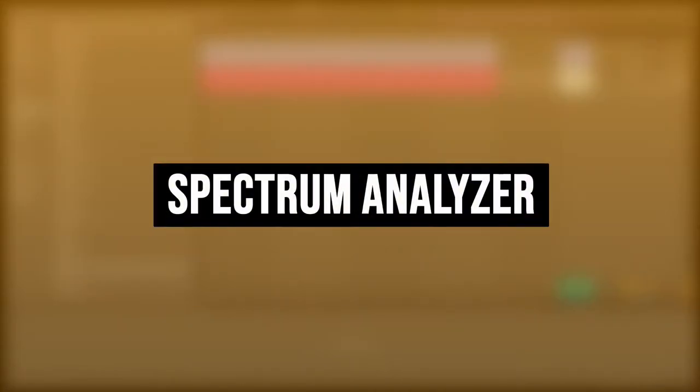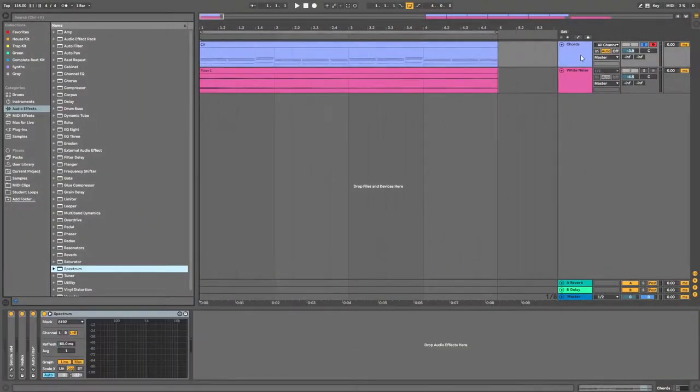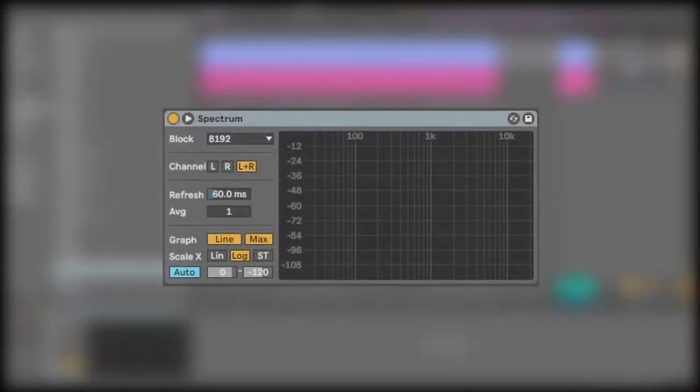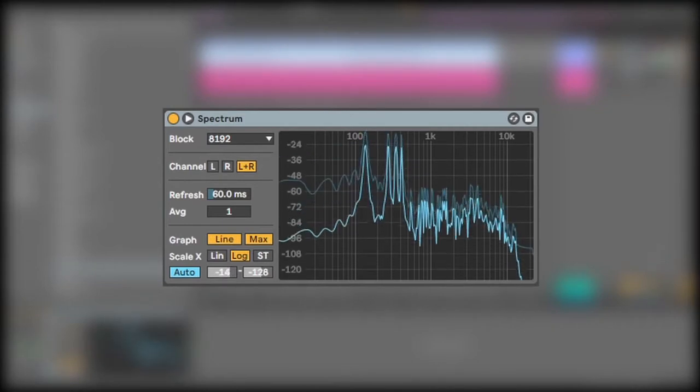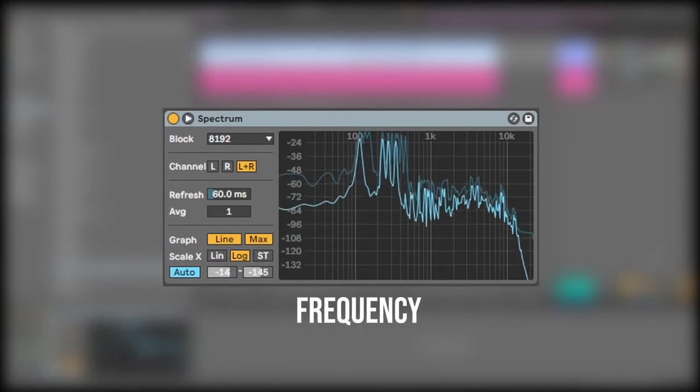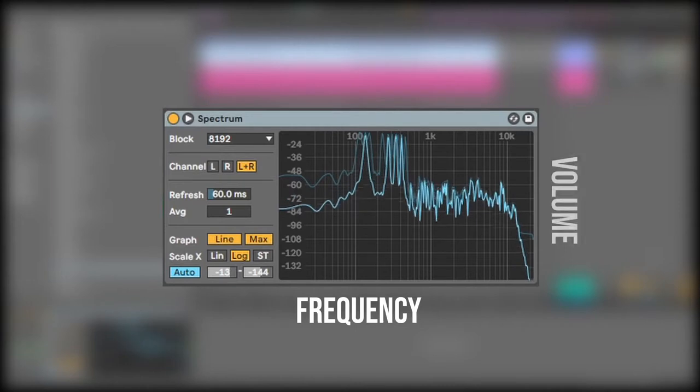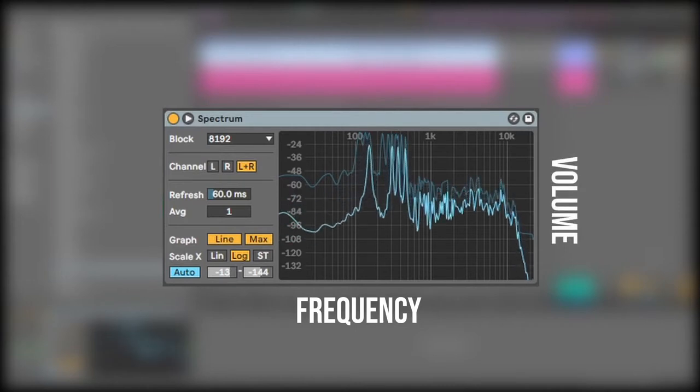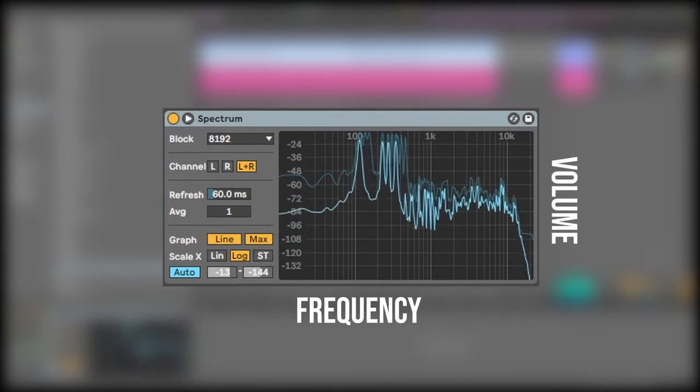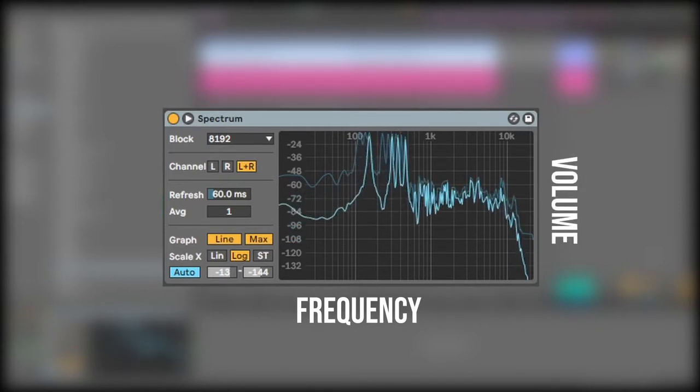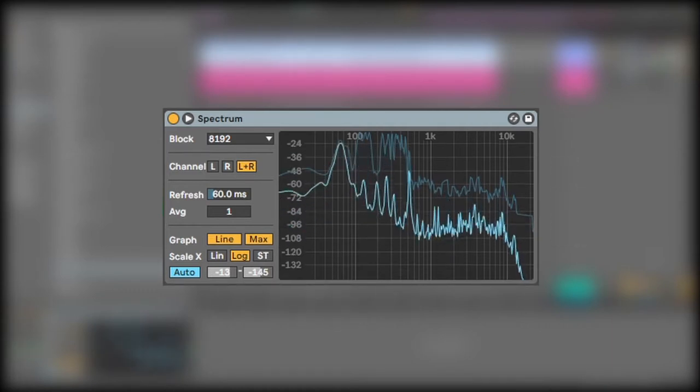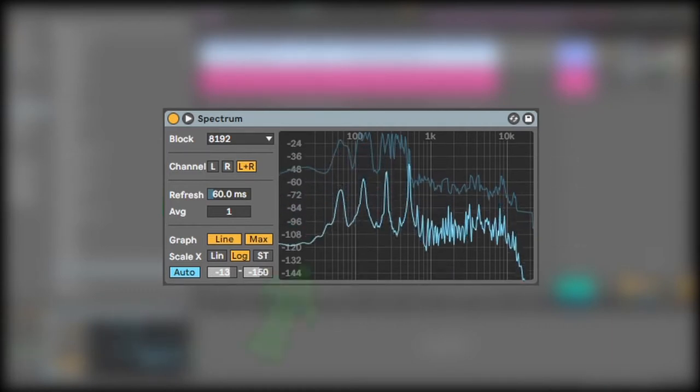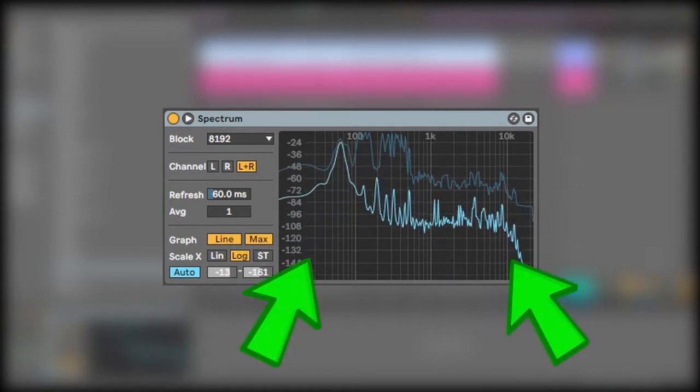Before we dive into the EQ, I want to give you a quick rundown on the spectrum analyzer. This is just a tool that allows you to see the signal in real time. The x-axis represents the frequency or the pitch and the y-axis represents the volume or decibels. You can see the analyzer reacting to the different inputs I'm putting in my MIDI keyboard. The low bass frequencies are on the left and higher frequencies are on the right.